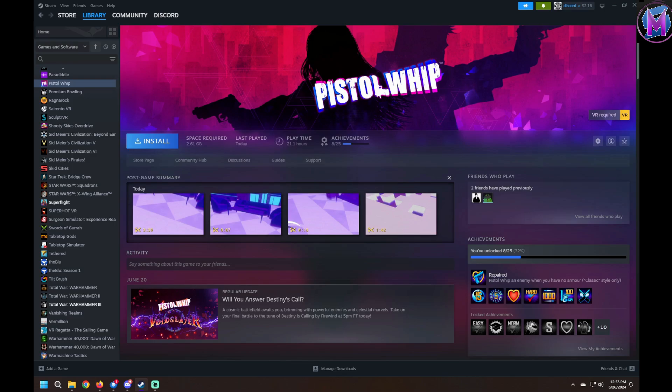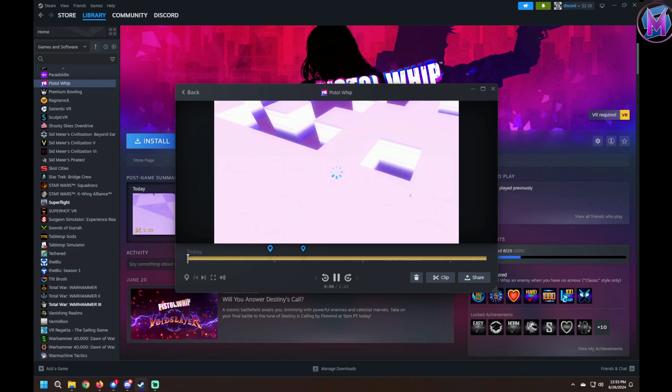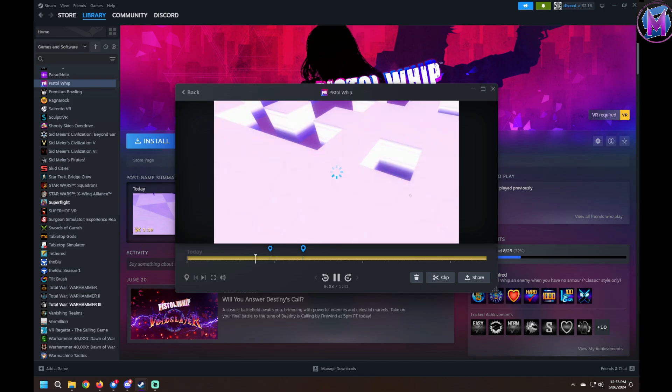When you choose which game you've recorded, the clips will show up on that game's page in your library. You can then choose any of the clips to work with.